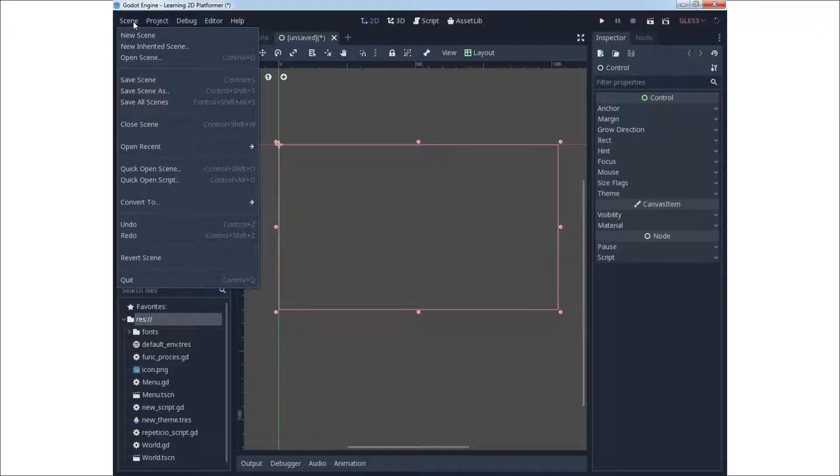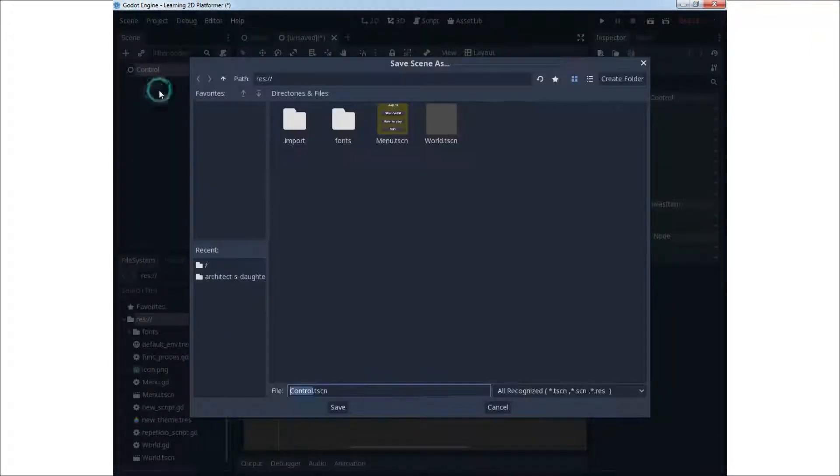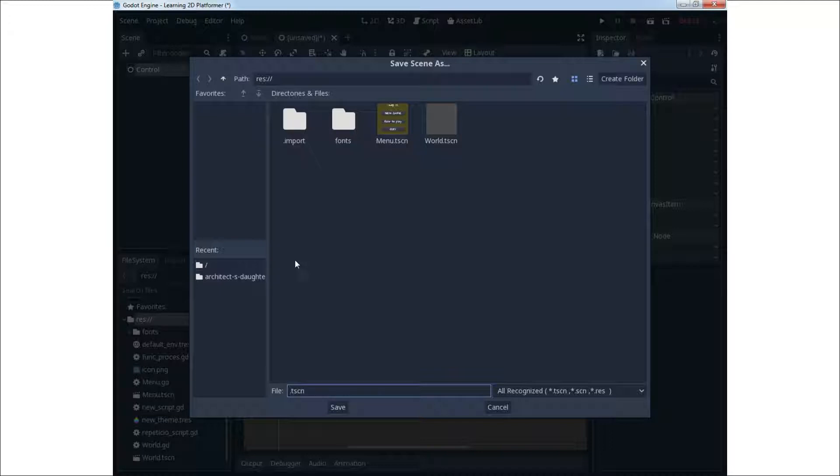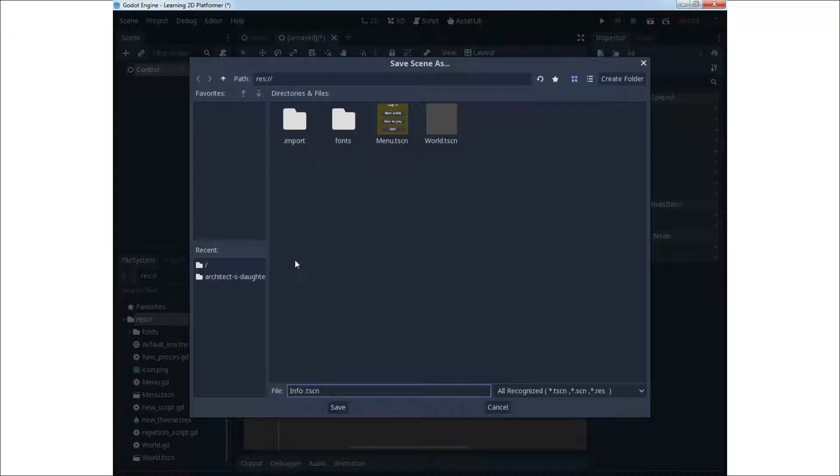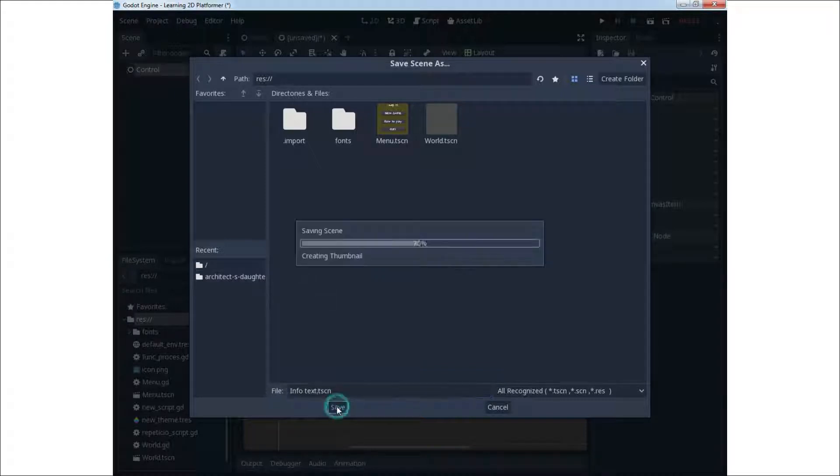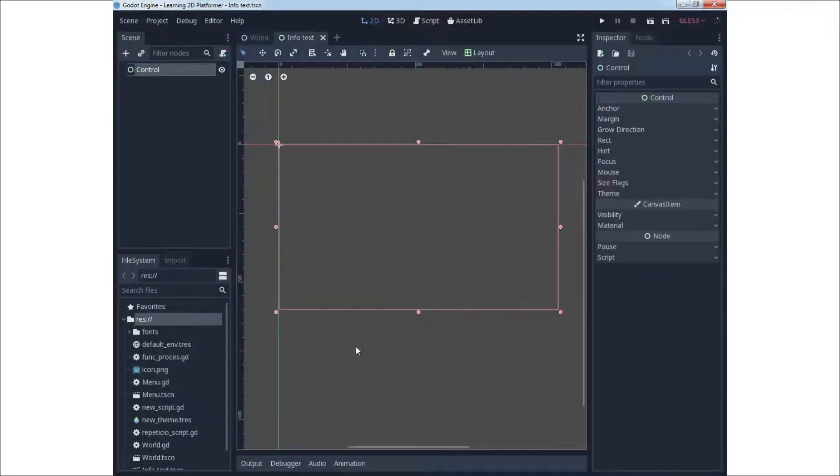After that you need to add as a child node one colored rectangular. In the beginning you can save your scene or you can rename your control node and then save scene with default name as you wish.